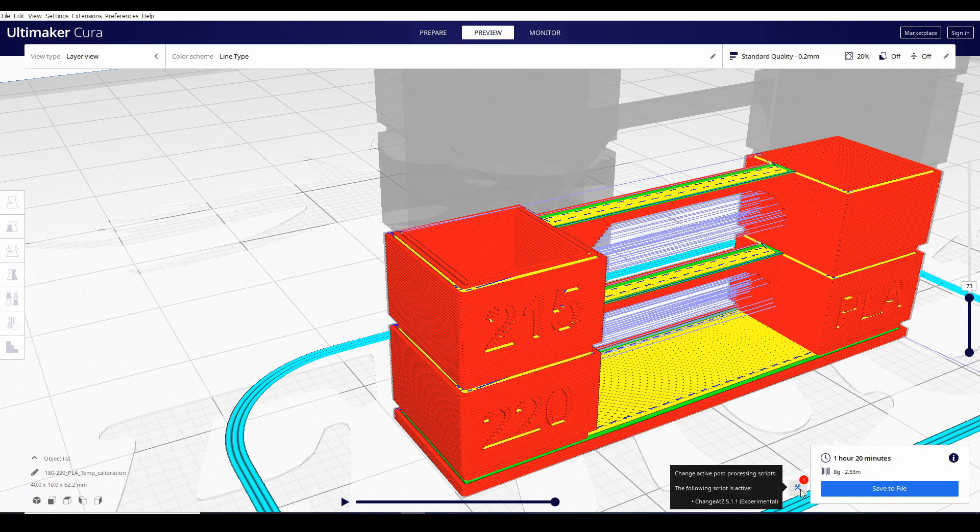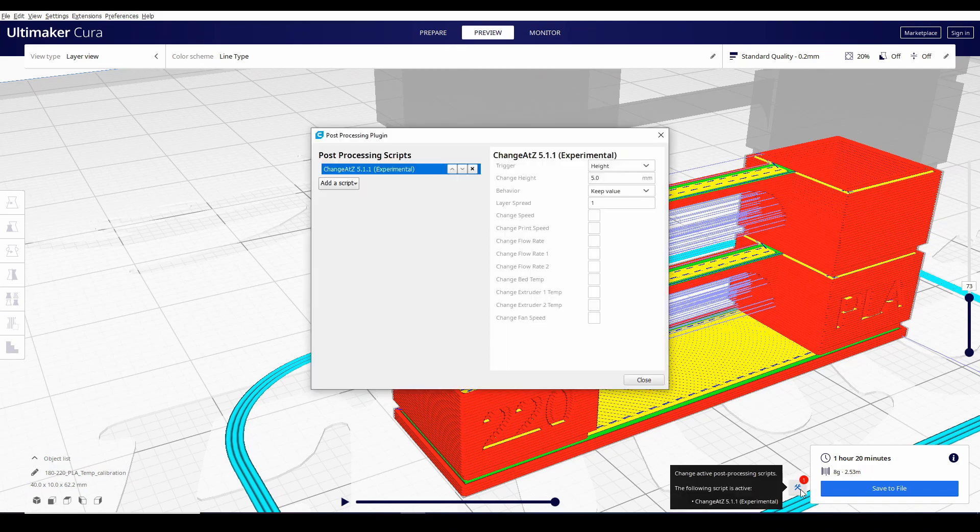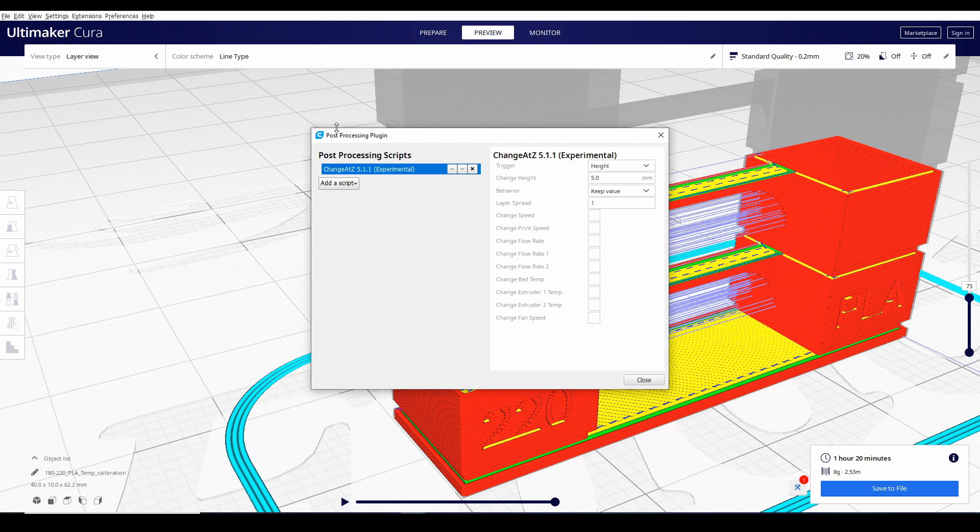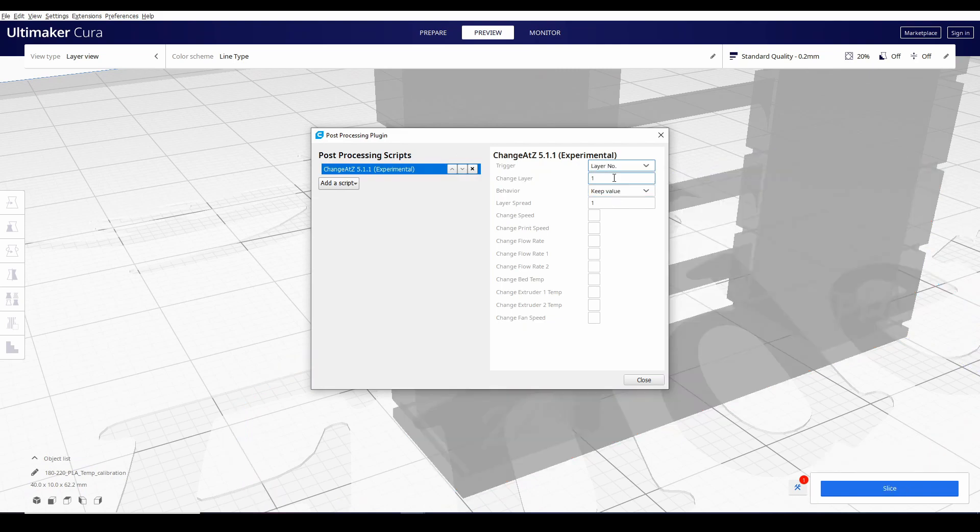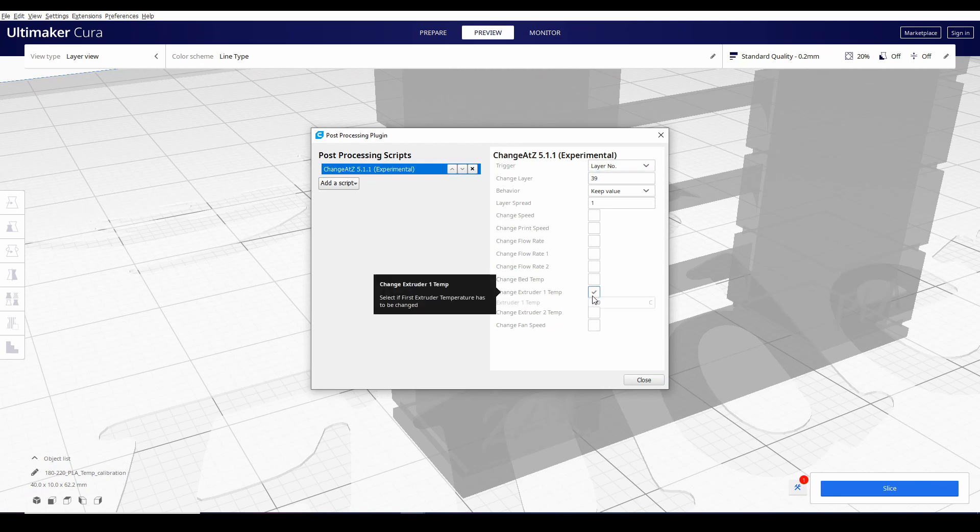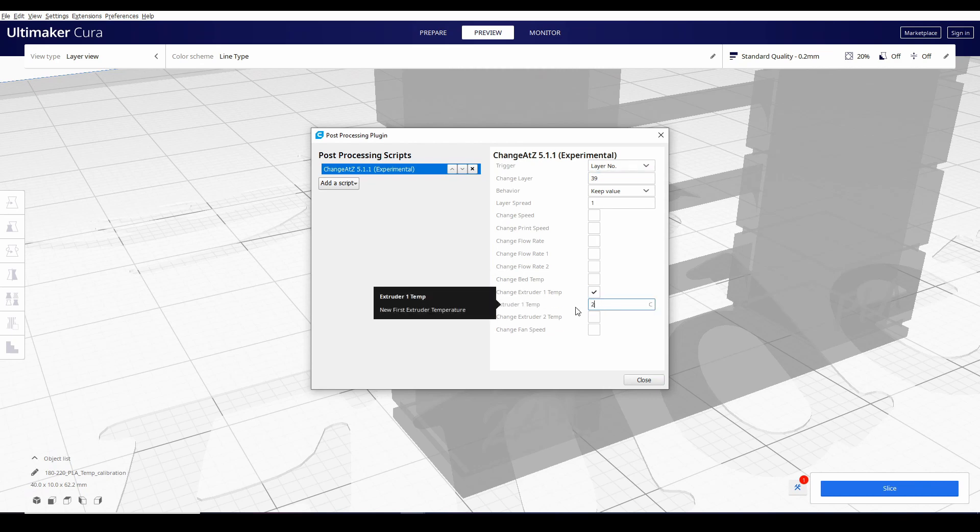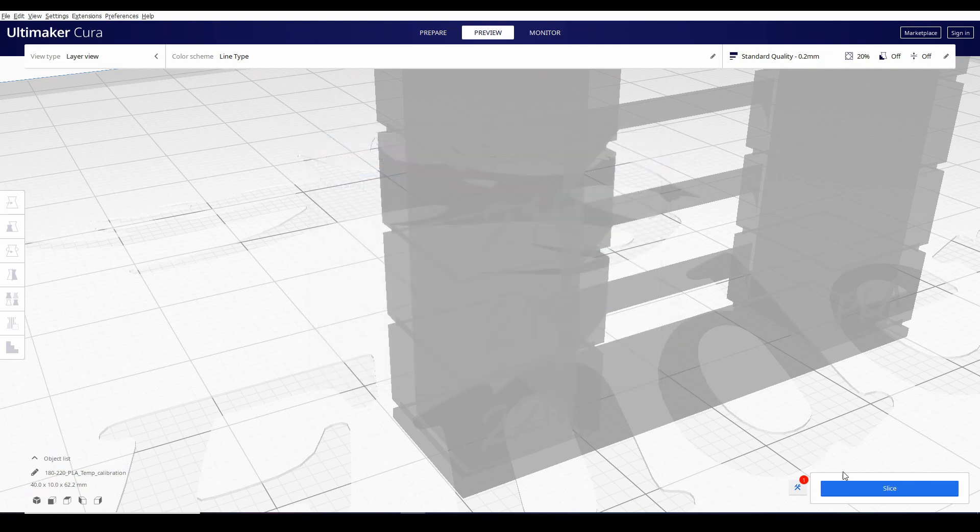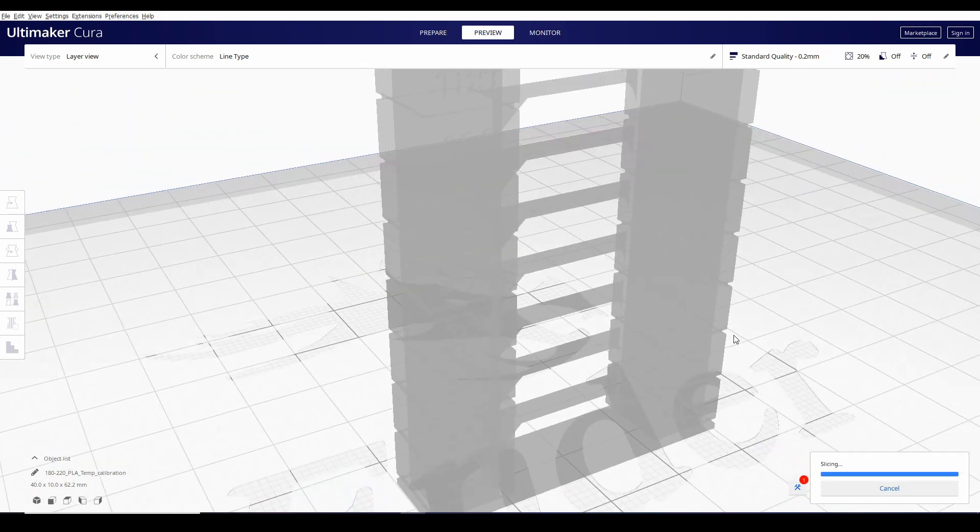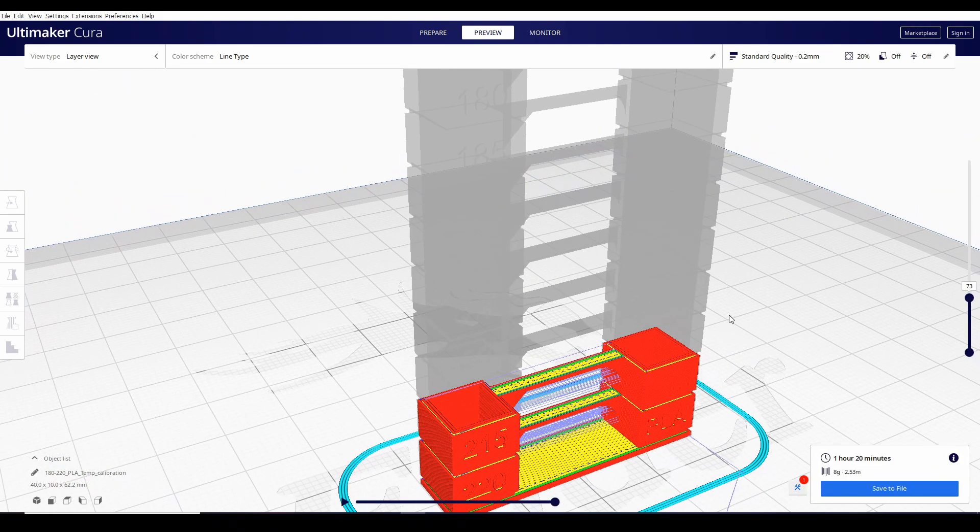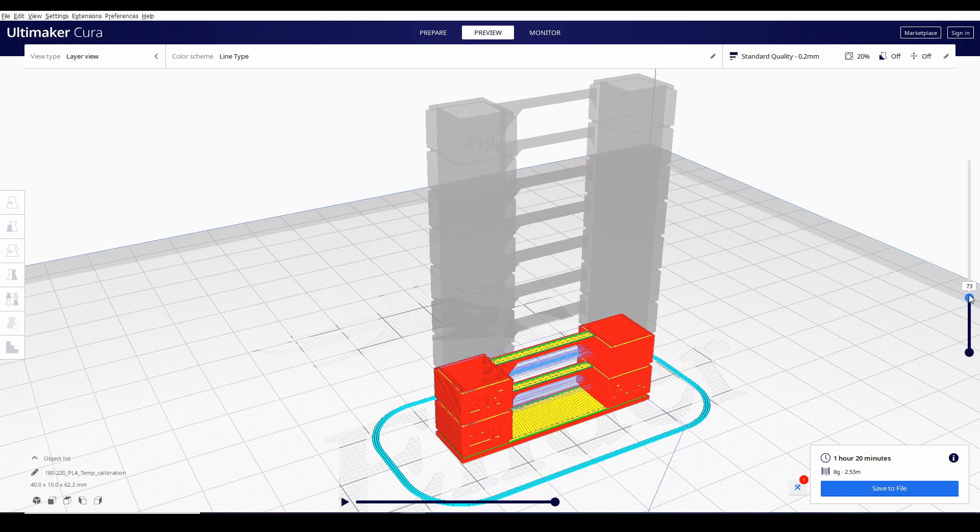Click nyo lang ulit itong change active post-processing scripts. Mapupunta ulit kayo dito sa post-processing plugin and you want to set trigger at layer number. Alam natin na at layer number 39, ang extruder temperature nya dapat is around 215. Kailangan lang natin itong ulitin for about 8 more times.